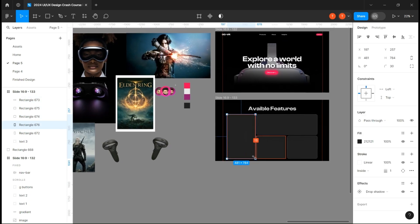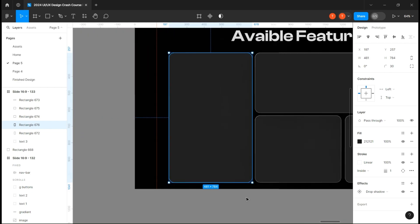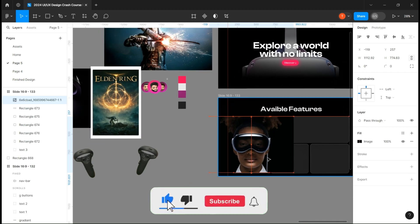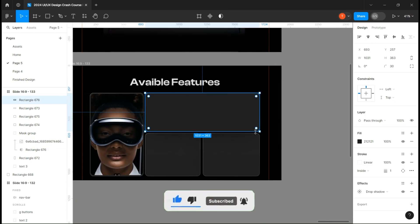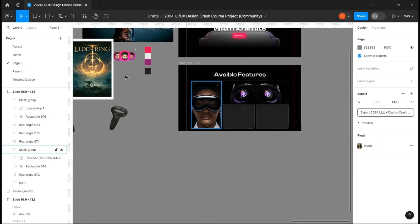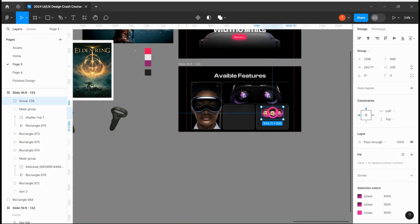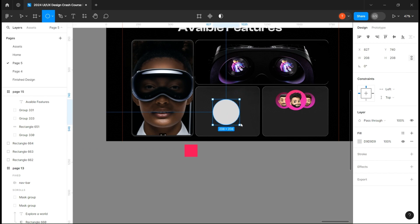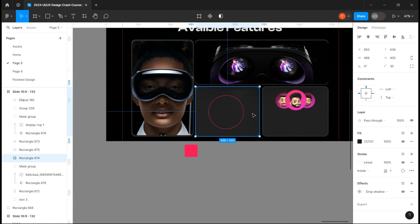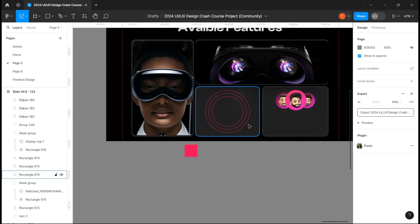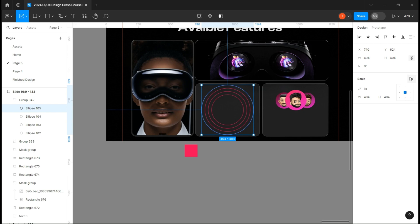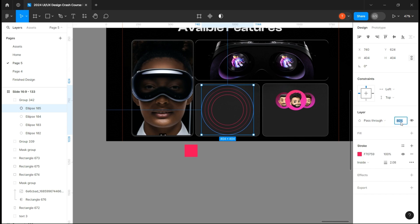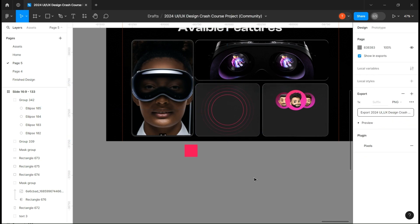Create the first rectangle and make it slightly smaller by using both the shift and alt buttons. Place your image over it and hit the mask button. Do the exact same thing for the second rectangle. For the fourth, I designed a group and I'm going to put it over this rectangle. Lastly, create a circle, delete its fill, and add a stroke with this pink color. Duplicate it several times making it bigger, and change the opacity of each, making them more transparent from the exterior to the interior. Now we can add our text.